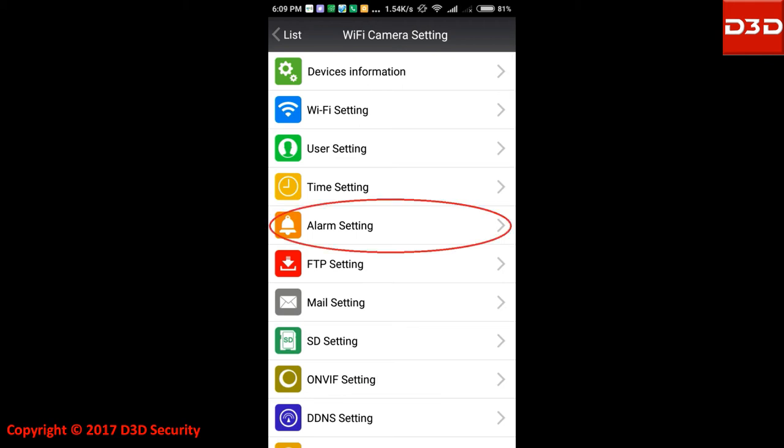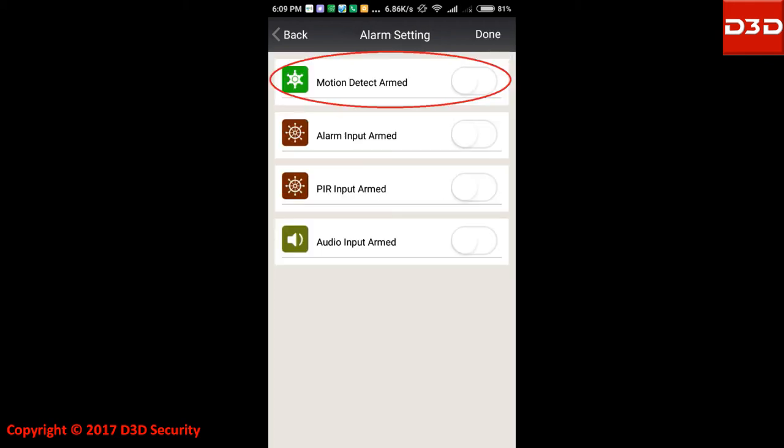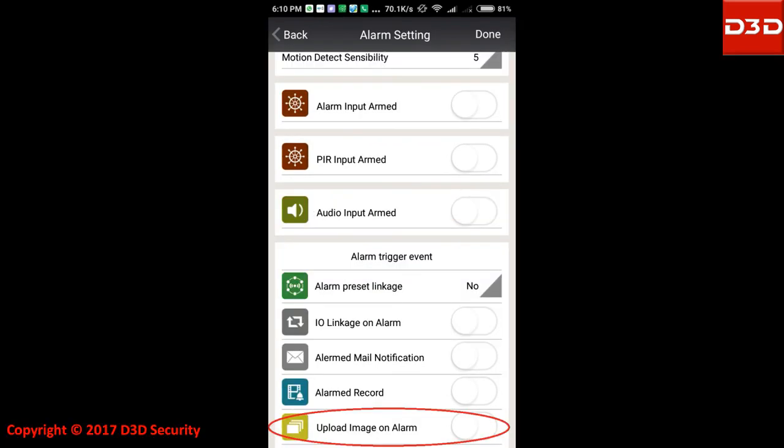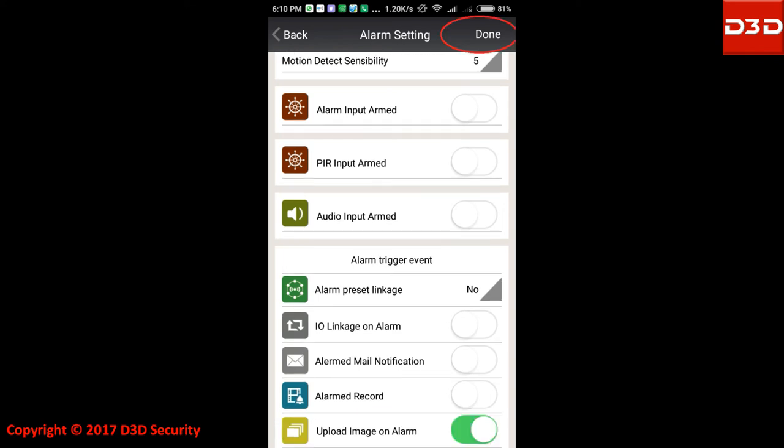Click on alarm setting option. Enable motion detection option. Enable upload image on alarm option. Click on done.